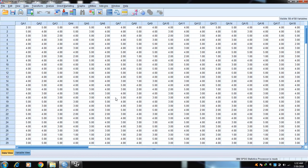According to Pallant (2010), the value of skewness and kurtosis should be between minus 1 and plus 1, or minus 2 and plus 2. According to Andy Field (2013) in his book 'Discovering Statistics Using SPSS': if sample size is 100, values should be between ±1.96; if sample size is 200 or more, between ±2.58; if more than 300, between ±3.29.